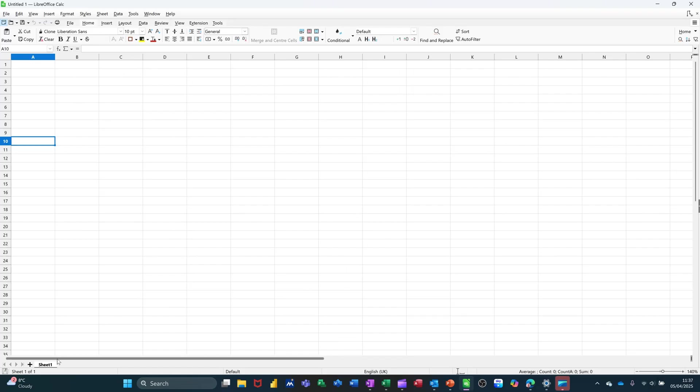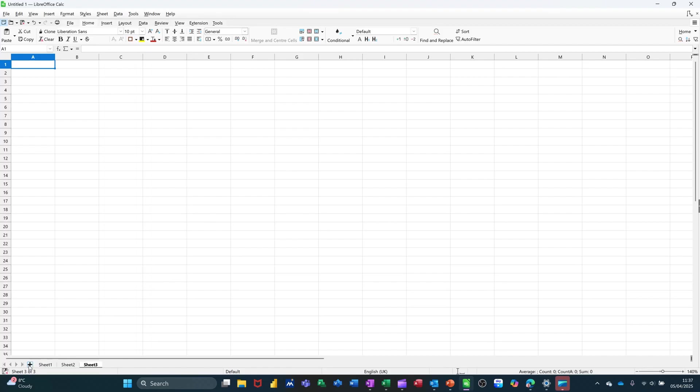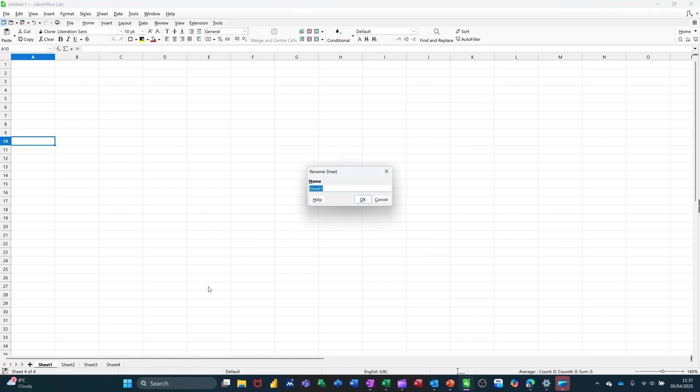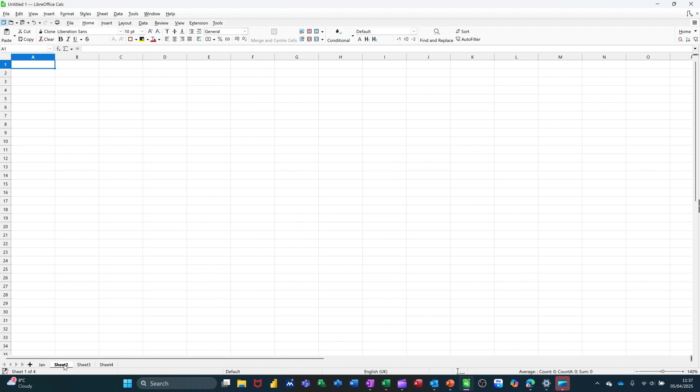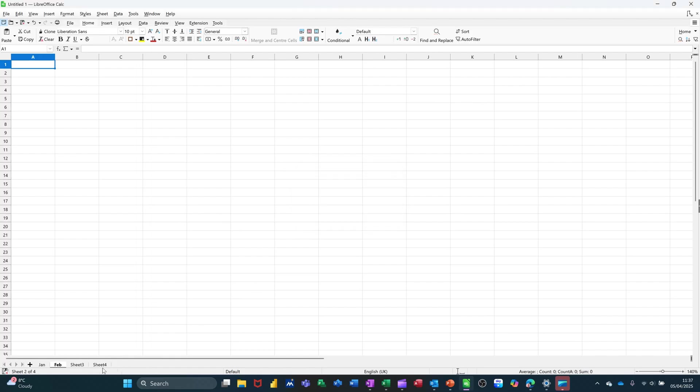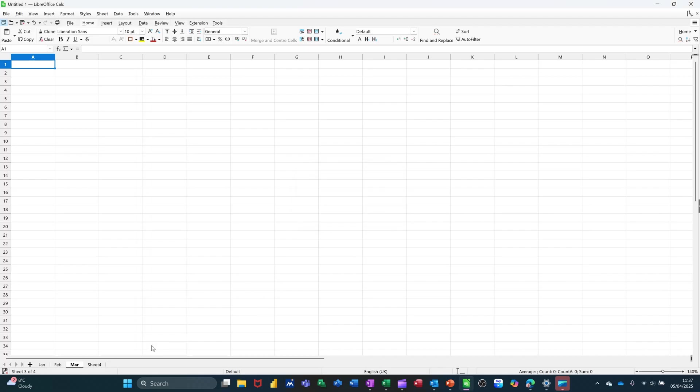So down the bottom here, I've got one sheet. I'm going to get myself four sheets all together. So I'll just click that three times. And then if I double click on sheet one and call that Jan, and then Feb, and then March, and then Total.